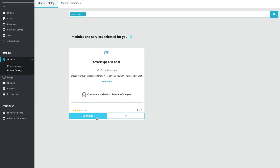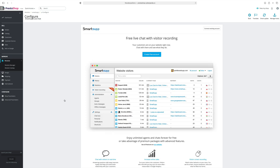Then click on the configure button and you will be shown a pop-up window in which you can set up SmartSAP on your website.